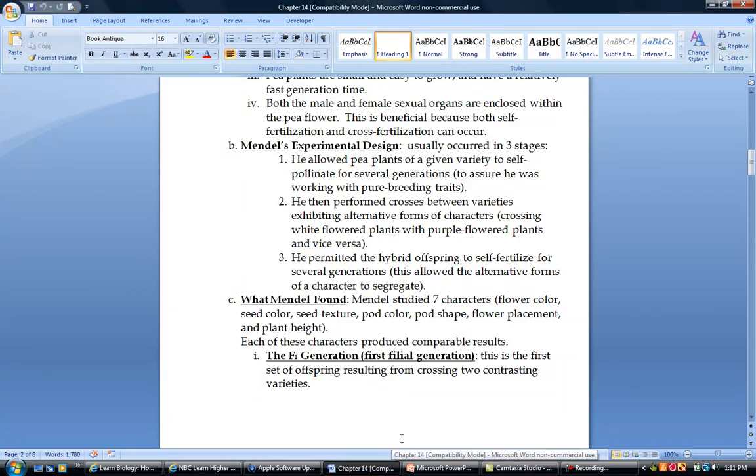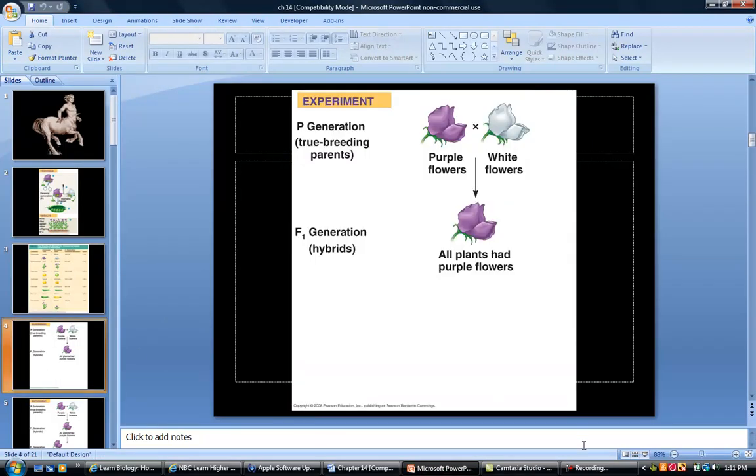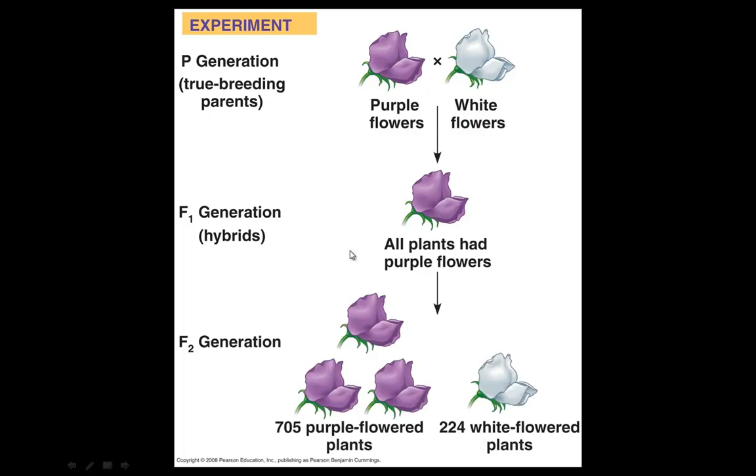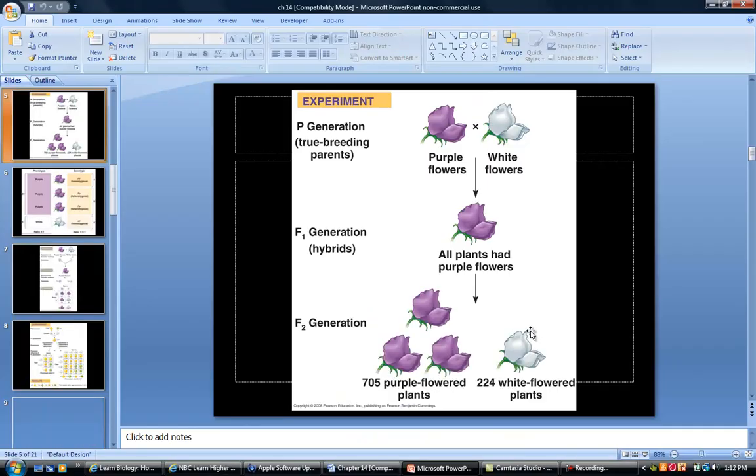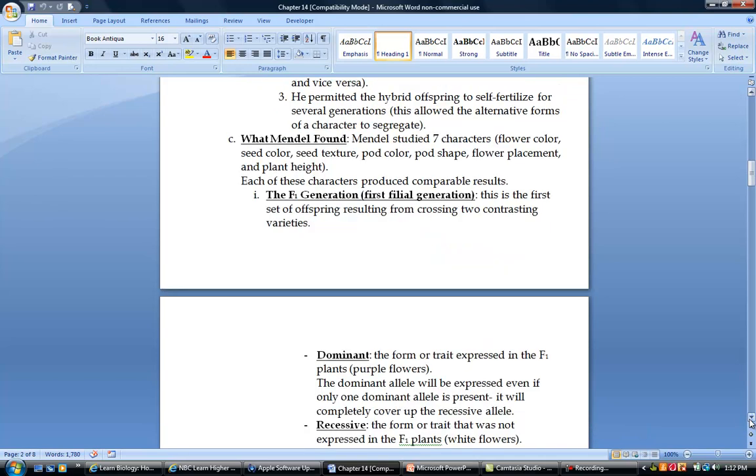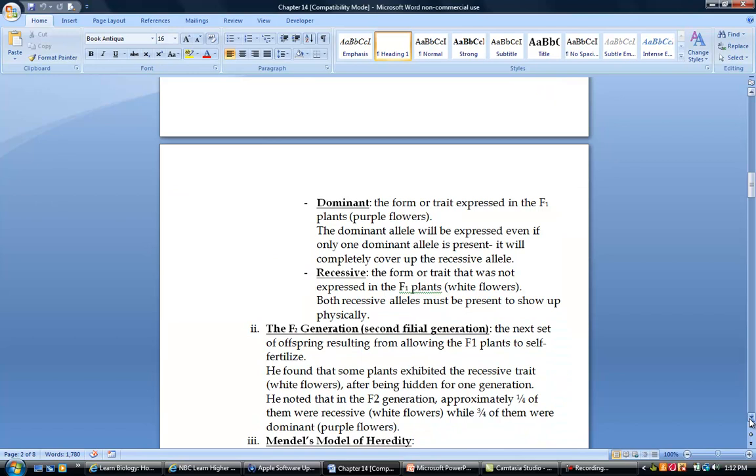So what he did is, if we look at what Mendel's experiment actually entailed, we've got our true breeding purple and our true breeding white right here. He crossed them and this generation, that first generation is called the F1 generation, that first generation of offspring. And what he found was when he did this, they were all purple every single time, 100% of the time. Then what he would do is let these purple ones self-fertilize for a couple of generations. And then what he found is that he would get purple 75% of the time and white 25% of the time. And so he said there's some sort of a trend that's happening here and we need to figure this out. The F1 generation was that first generation of offspring, and then you had the F2 generation, which was the second generation after letting the F1 generation self-fertilize.